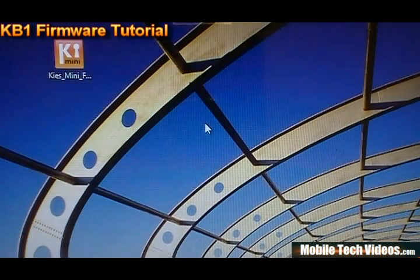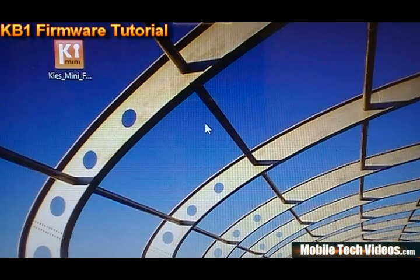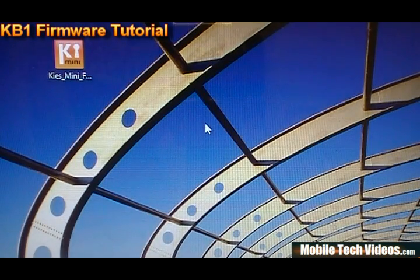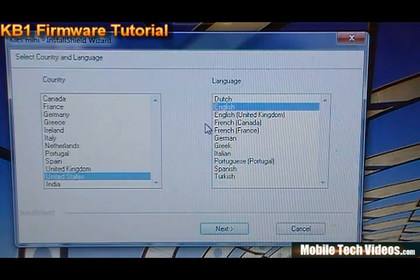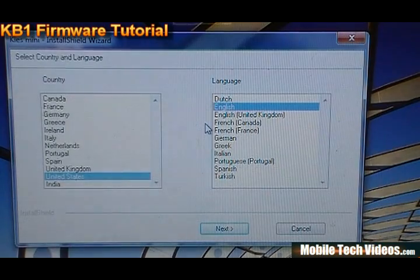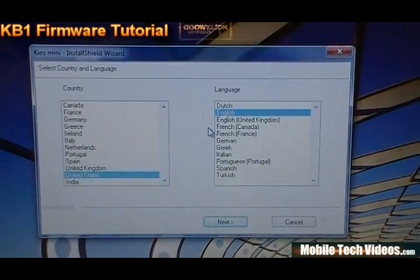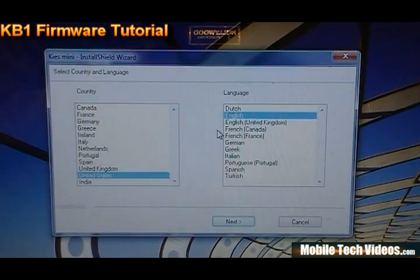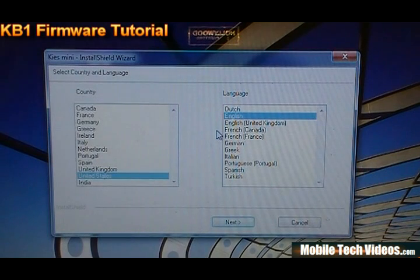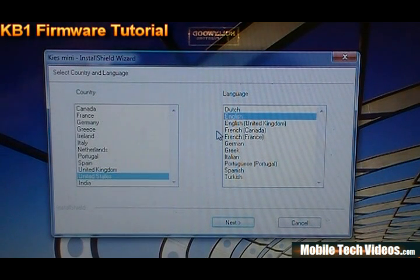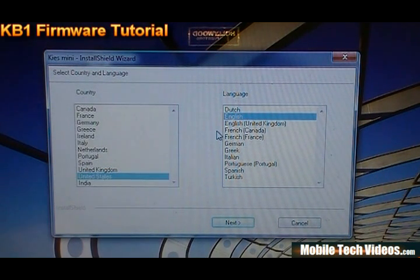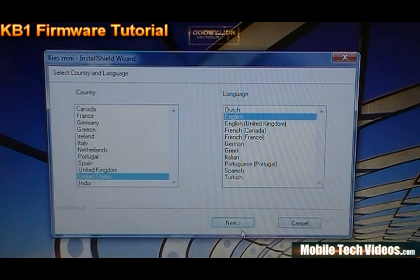And this is something that Captivate owners have been waiting on for a long time. A lot of the other variants have already gotten it. The Vibrant even got it before the Captivate. It's kind of upsetting and sad to say the least, but here it is. And we thought we were going to get it way sooner back when the original JI6 released, back in pretty much like September I believe.